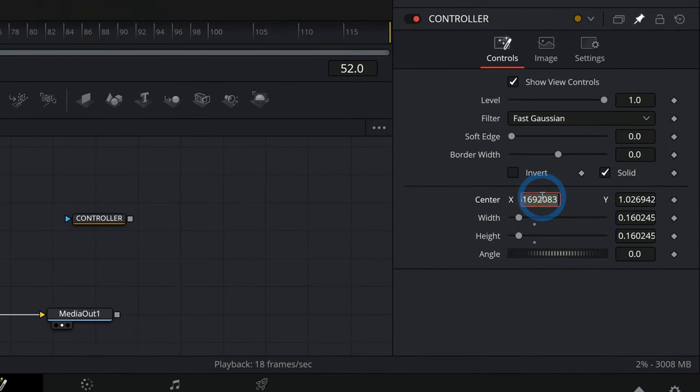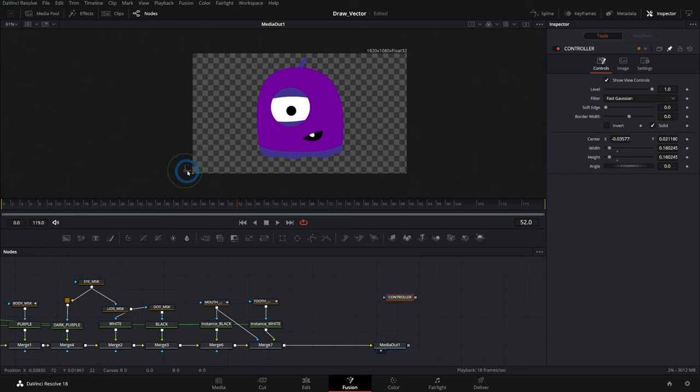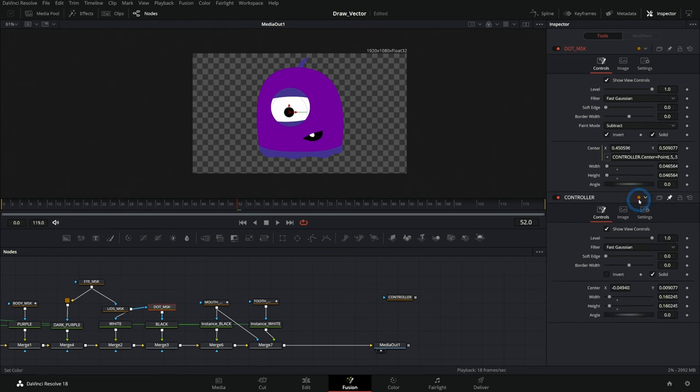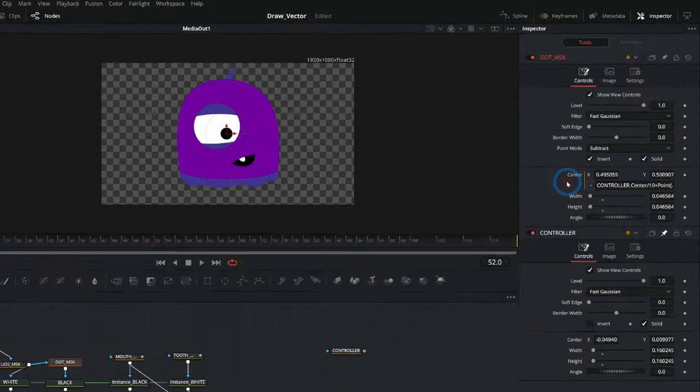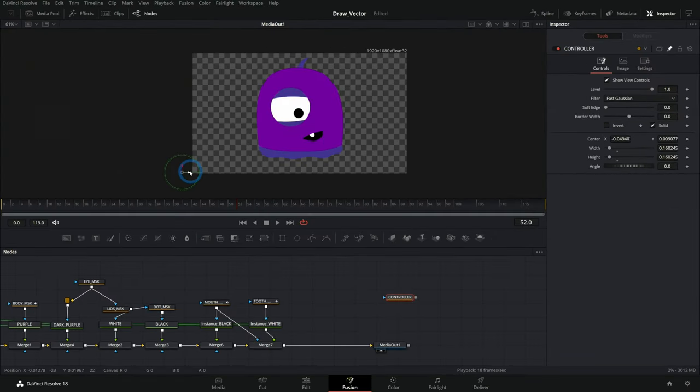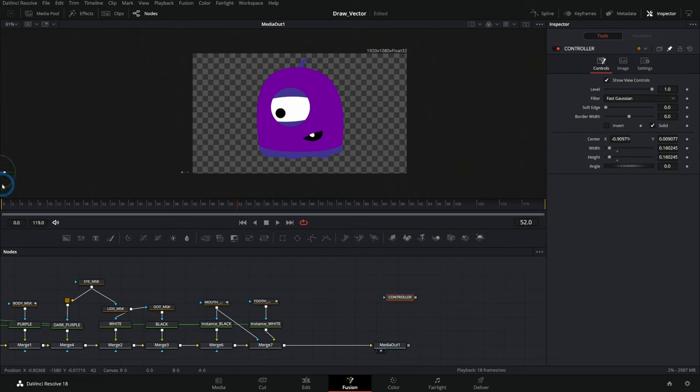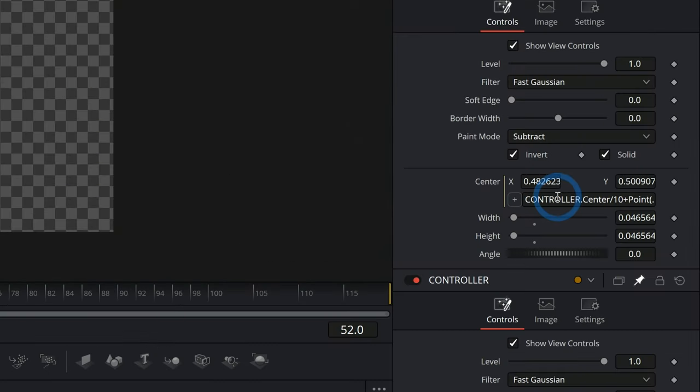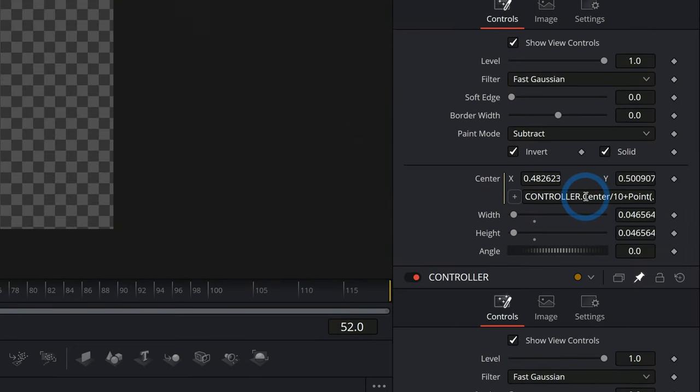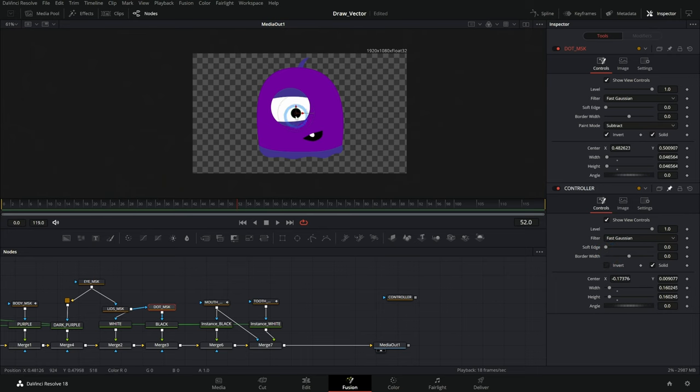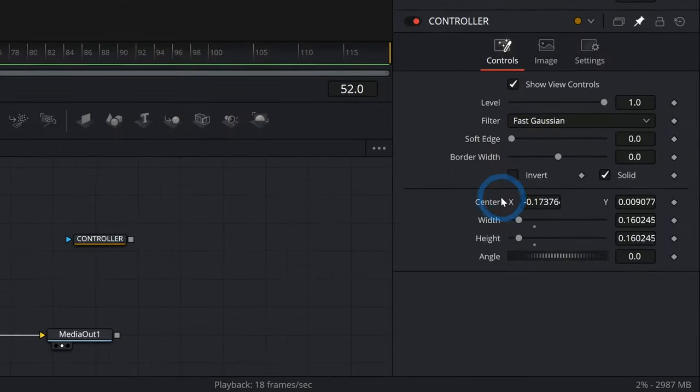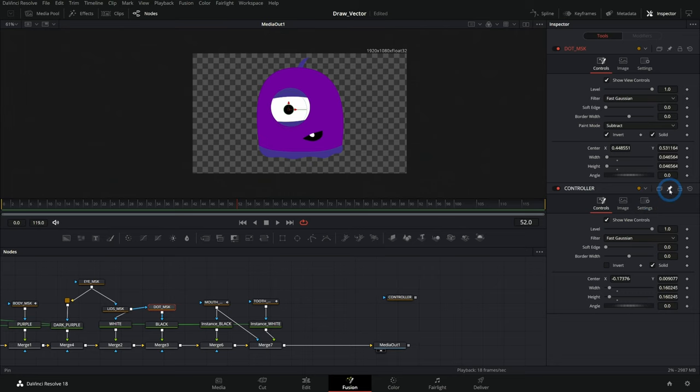So I could say like controller dot center plus point point five comma point five like this and click off of there. And then I could reset the center to zero zero and that position will be offset, right? So we could even do something like controller center divided by 10 plus that point. And now we get this controller where we can move this in really big movements and it only does a little bit of movement for our character, which depending on what we want to do might be really good. So you can do math inside of this expression. So let's just go ahead and remove this expression for now. We'll put this back where it is.